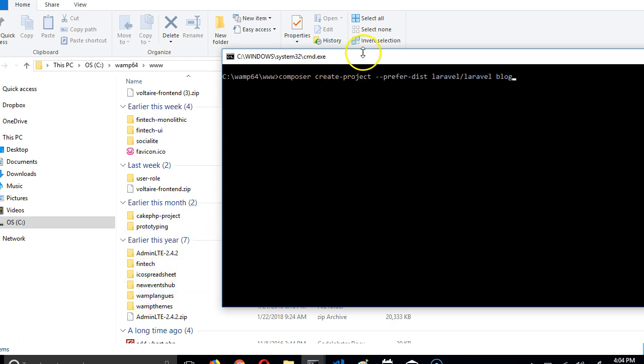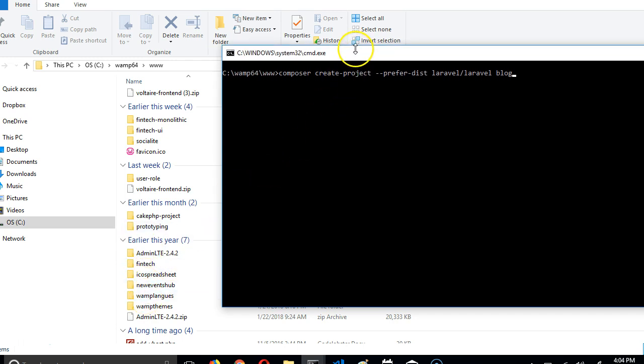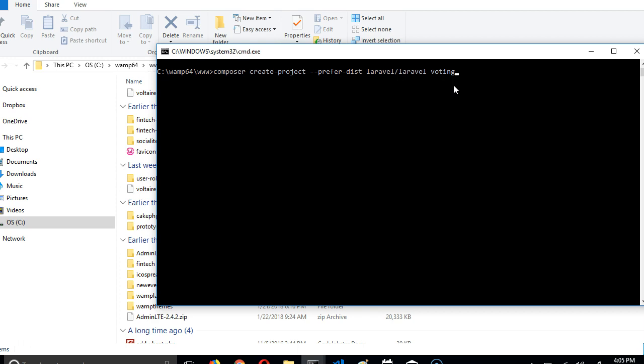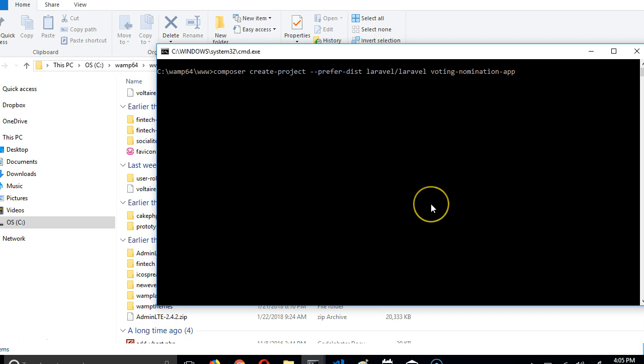See all these folders happening? We're going to have to call it something, and I want to call this voting-nomination-app. The name you call the folder doesn't really matter. Once you have this, you click enter.